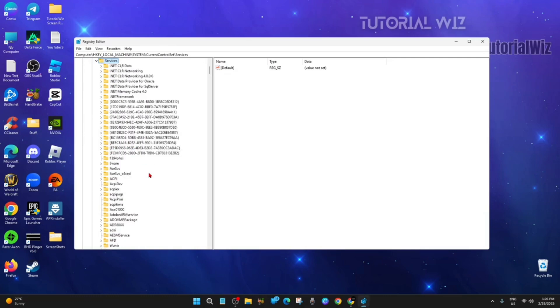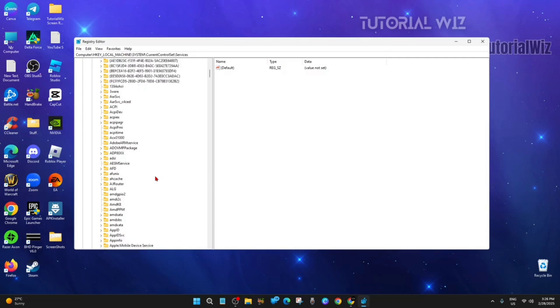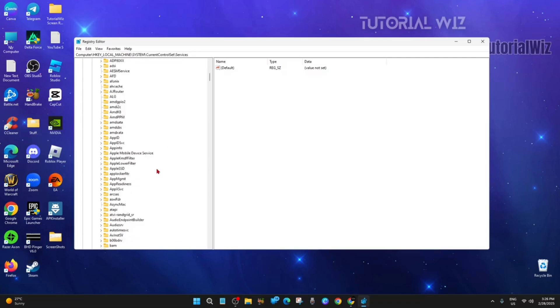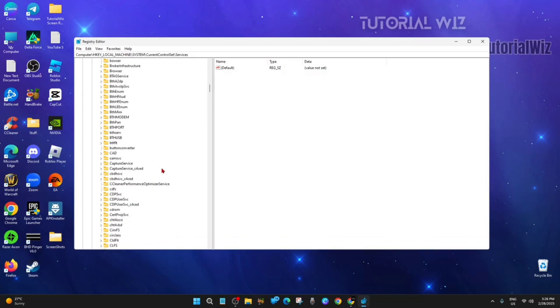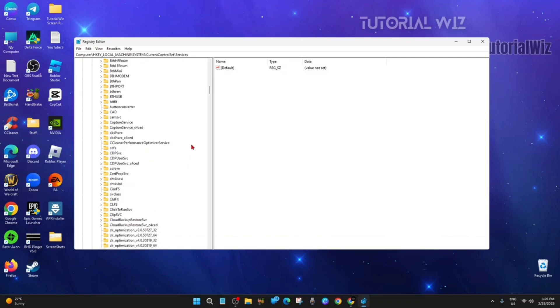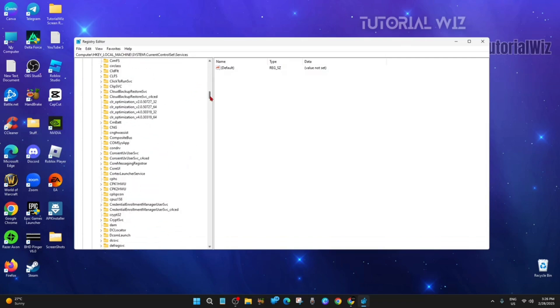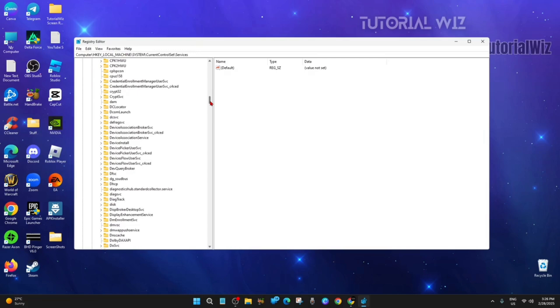We need to find ICSSVC here, so scroll down. This might take a little bit.